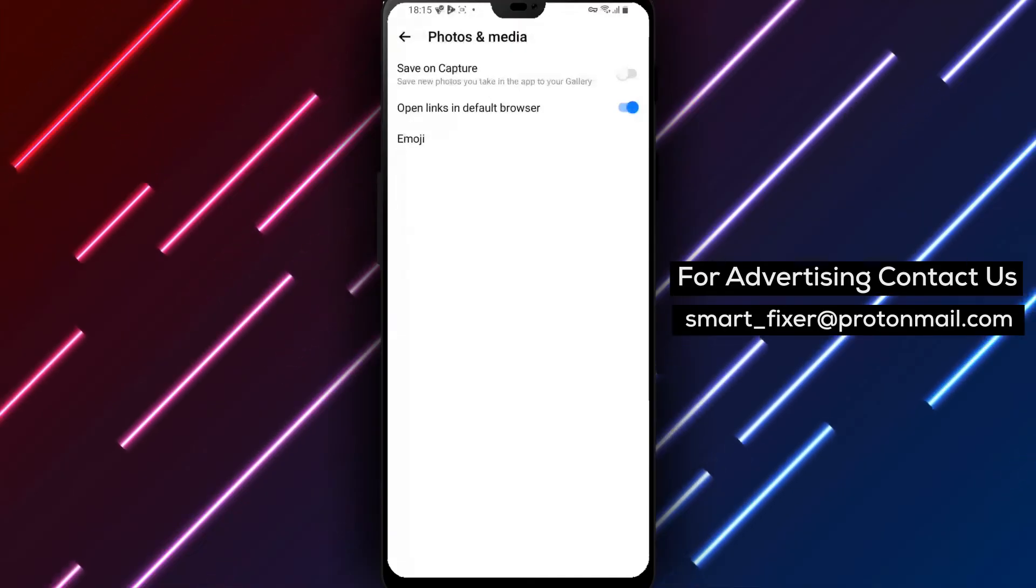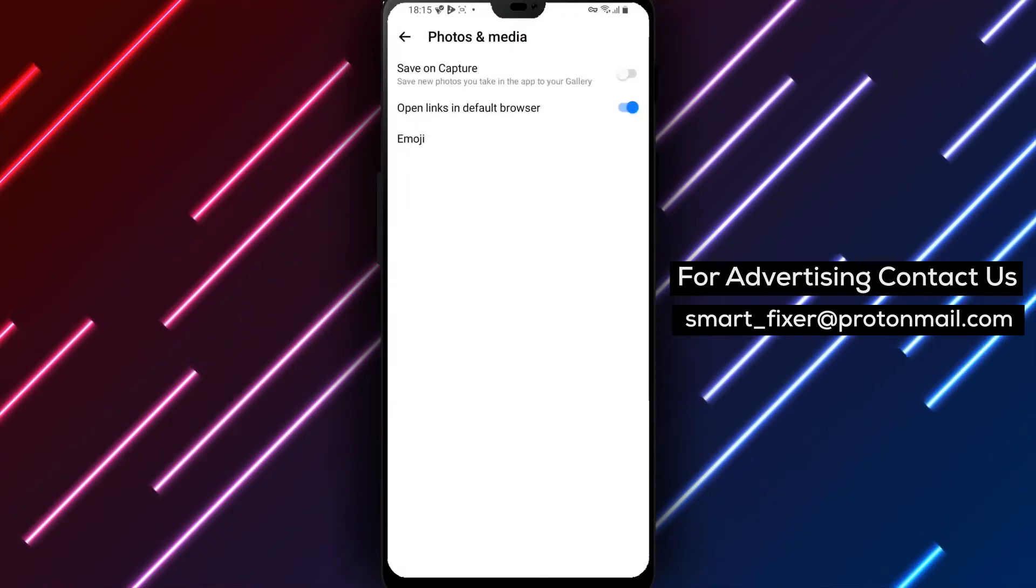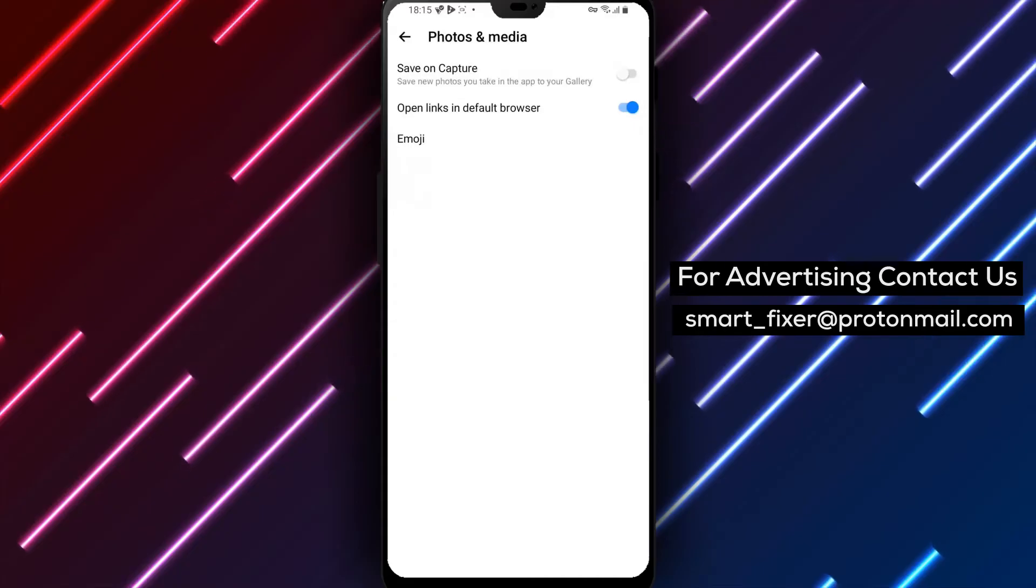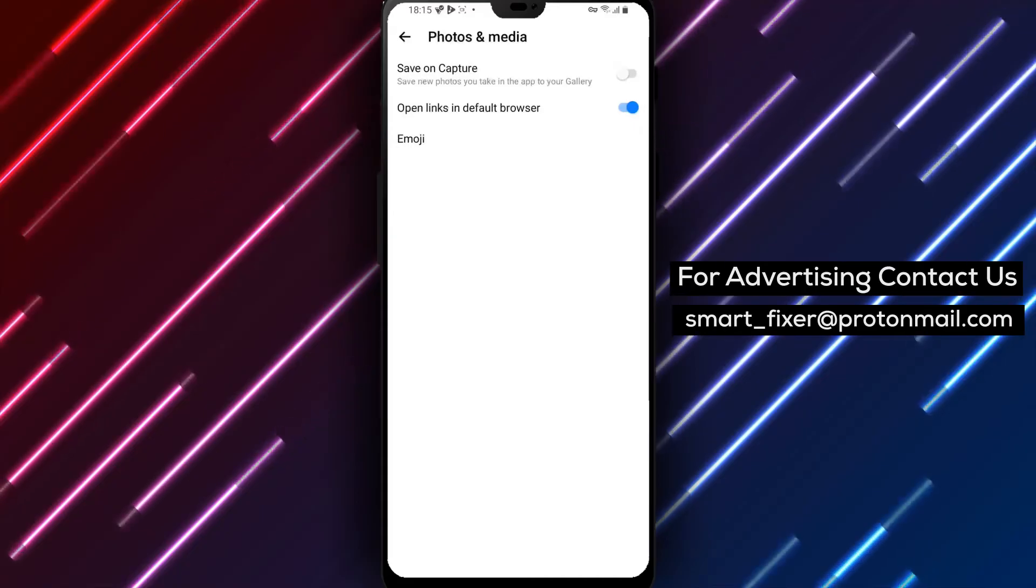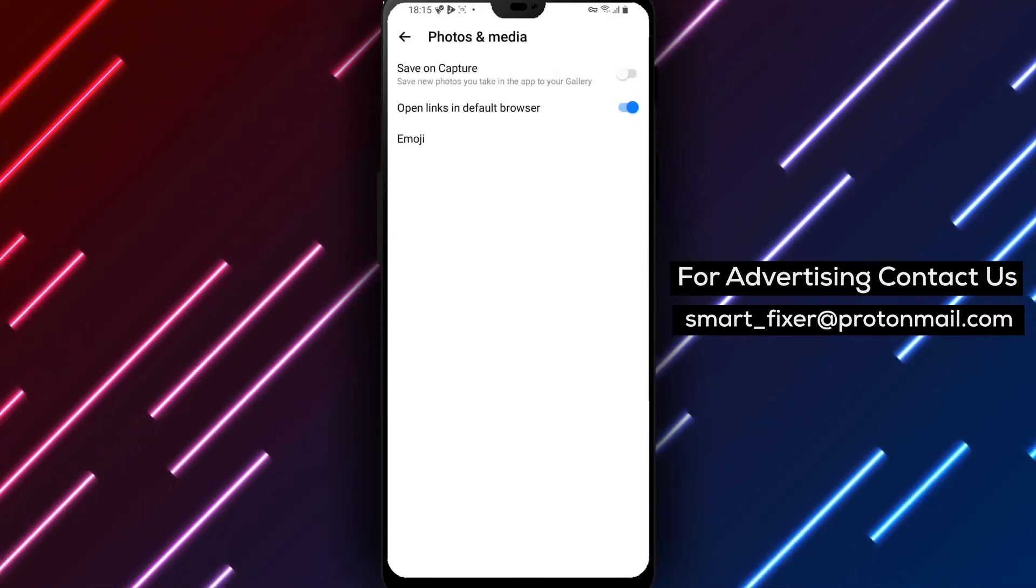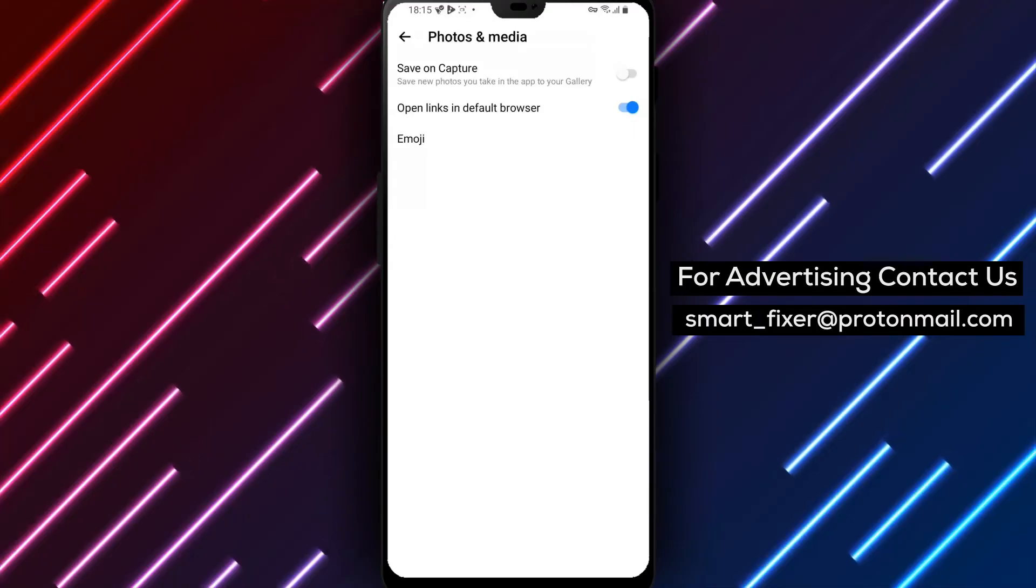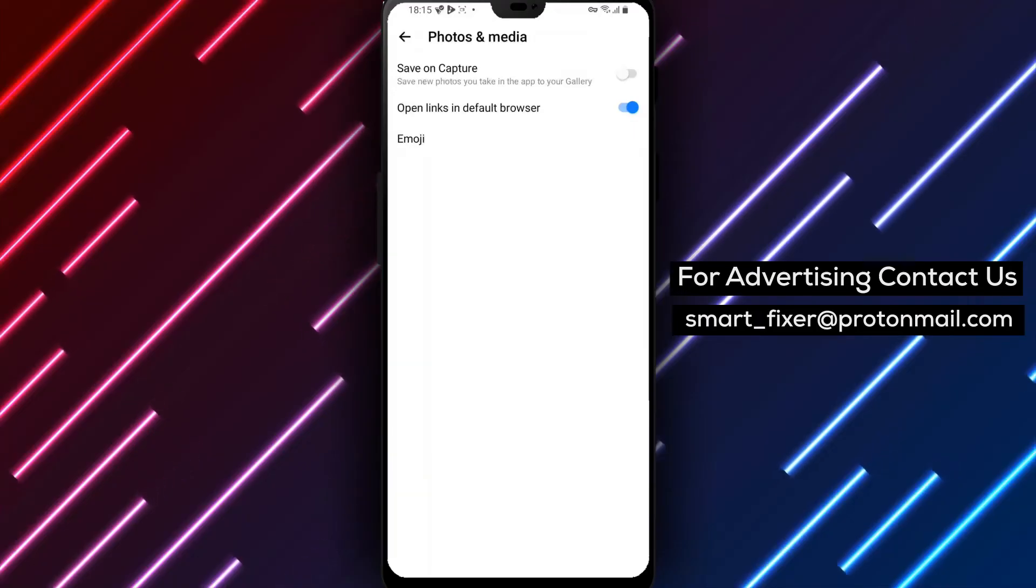Congratulations! You have successfully configured Messenger to open links in the device's default browser. Now whenever you tap on a link, it will open in an external browser like Chrome or Firefox, providing a more seamless browsing experience.